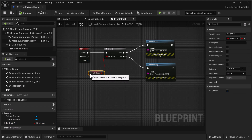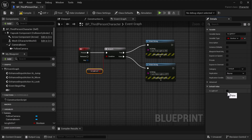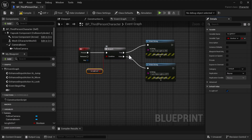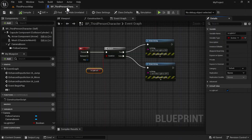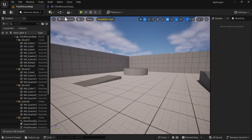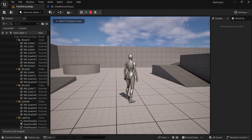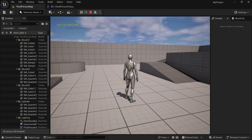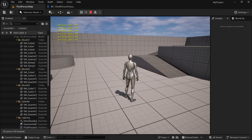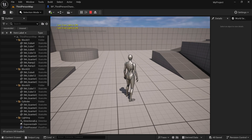This boolean right now is automatically set to true, so you can leave it at true or set it to false. For this example, we're going to leave it at true, so when we press the key this is going to tell us the light is on and send us to the true path with a Print String on the left-hand side of the screen. Compile and save, grab the Third Person map, and hit play. Hit the One key — it says 'I am true, light is on'. We can spam that to confirm it's going that way.